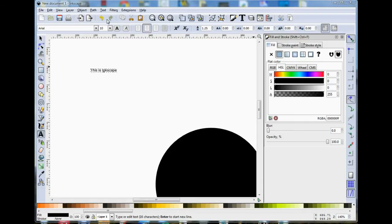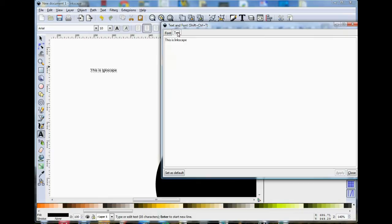This menu here is where you can change the font. You can change the size of the letters. And on the second tab is where you can change the text itself.